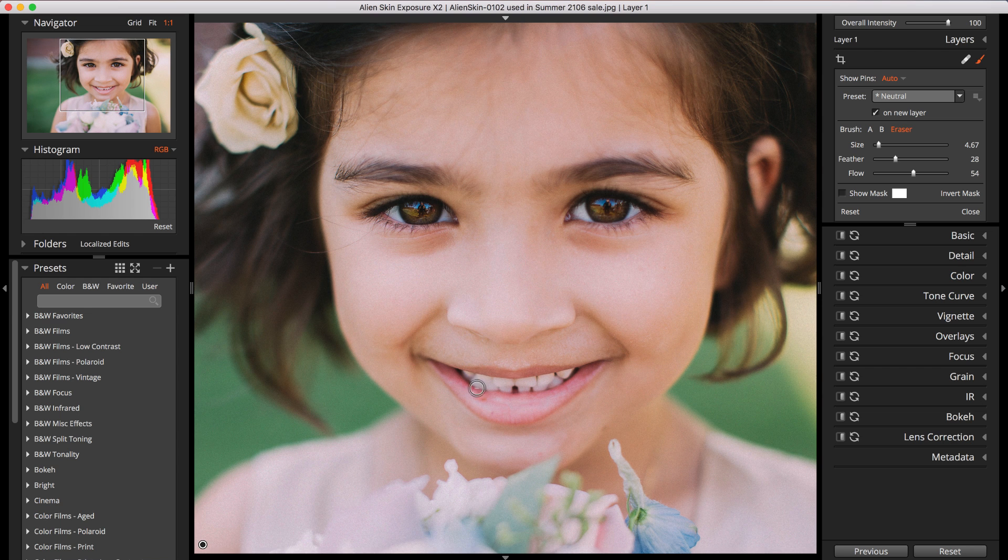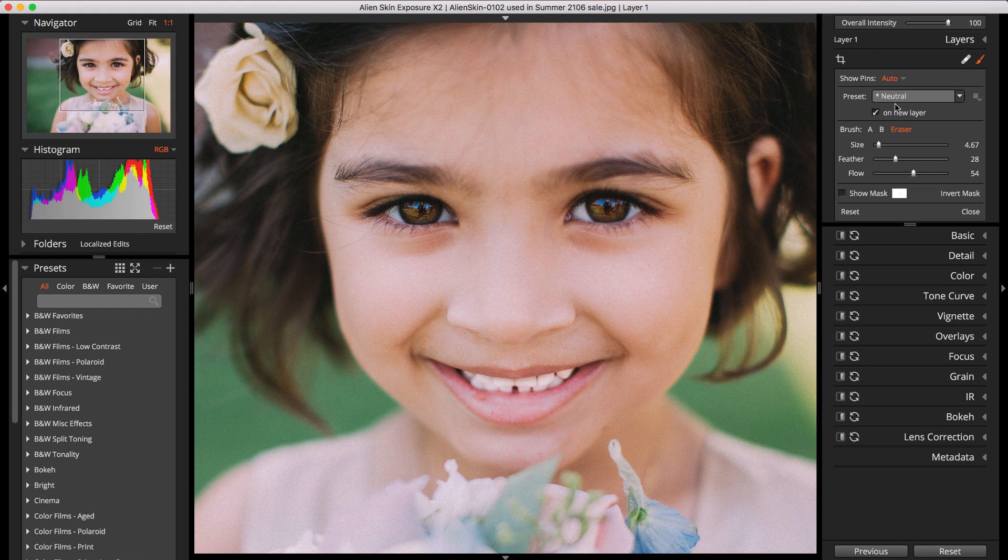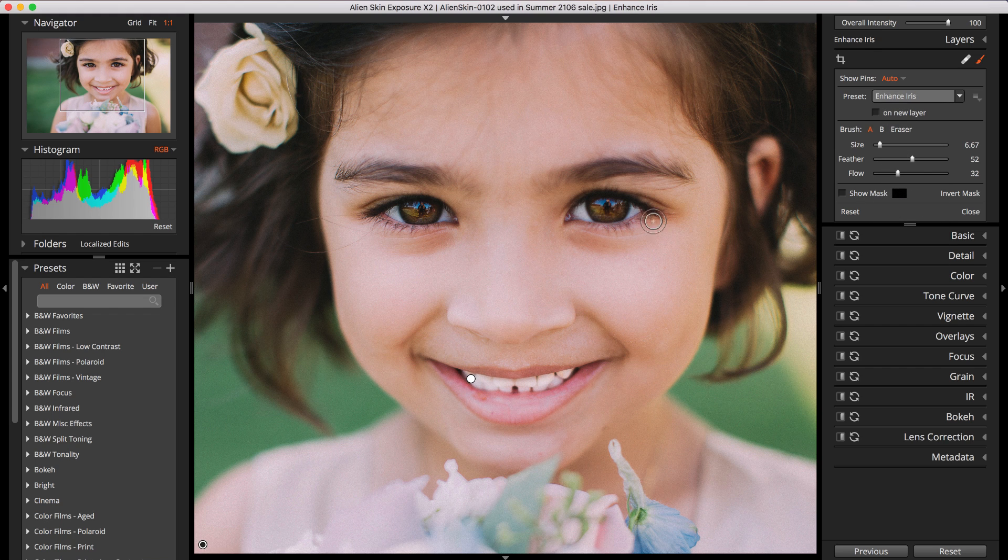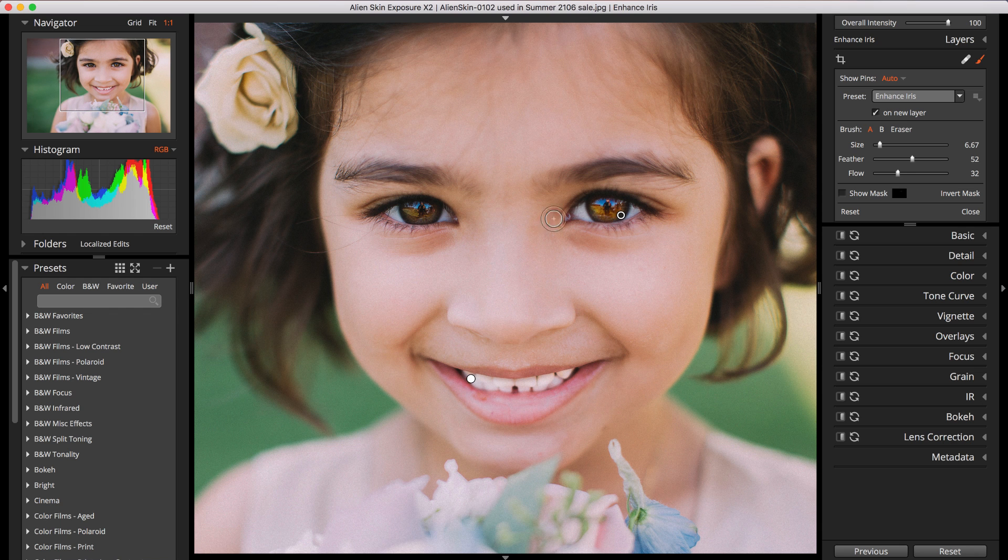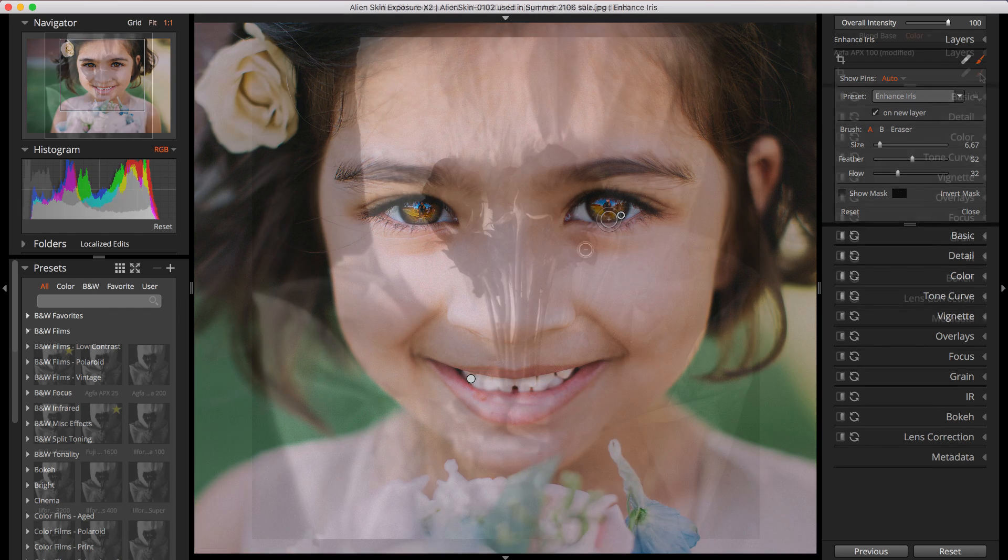You can use local adjustments during detailed retouching like whitening teeth or making the eyes pop, or you can apply any number of Exposure's presets to precise locations. Local adjustments enable you to transition smoothly into more advanced editing.